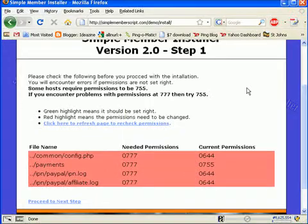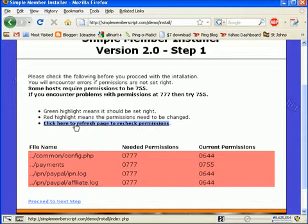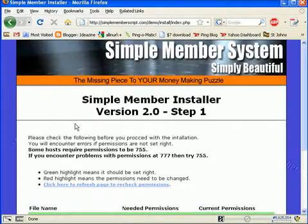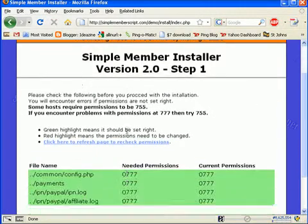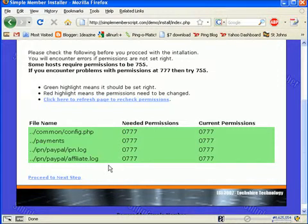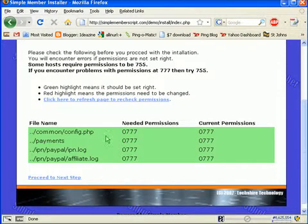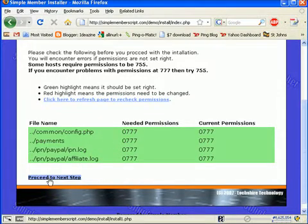I go back to my page and it says refresh to recheck permissions. My permissions all come up green, so that means I've done it correctly. If you had missed one or done it incorrectly, it would have showed up again as pink.